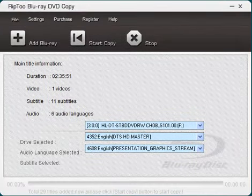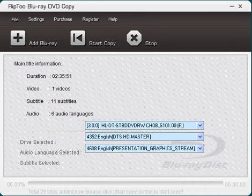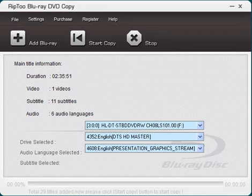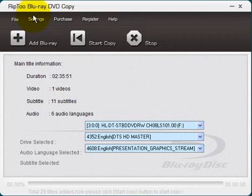Hello everyone, R. Jerome Harris here from DVDscopy.com. In this video I'm going to show you how to use another very simple Blu-ray to DVD copy program called RIP2 Blu-ray DVD copy.